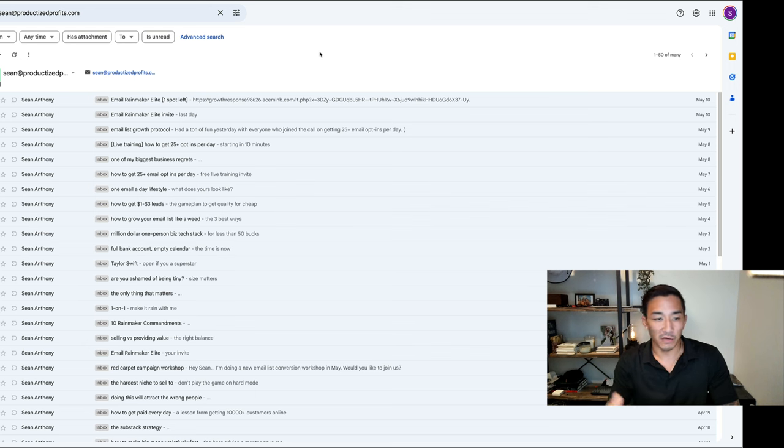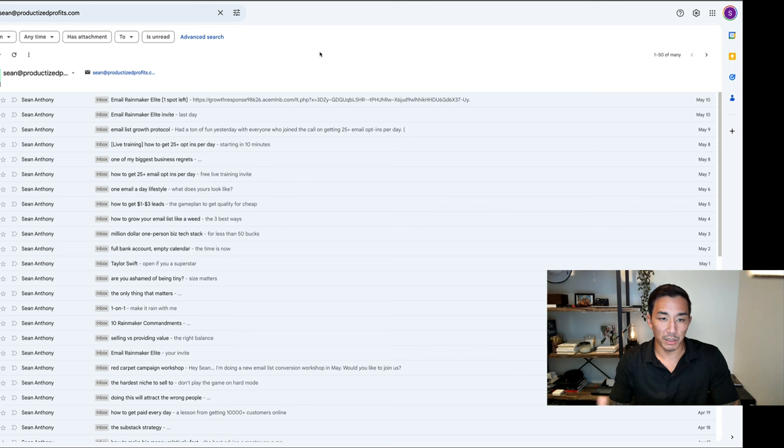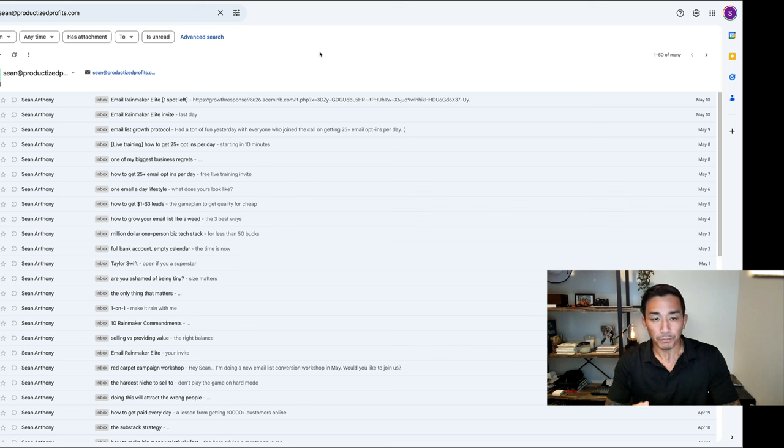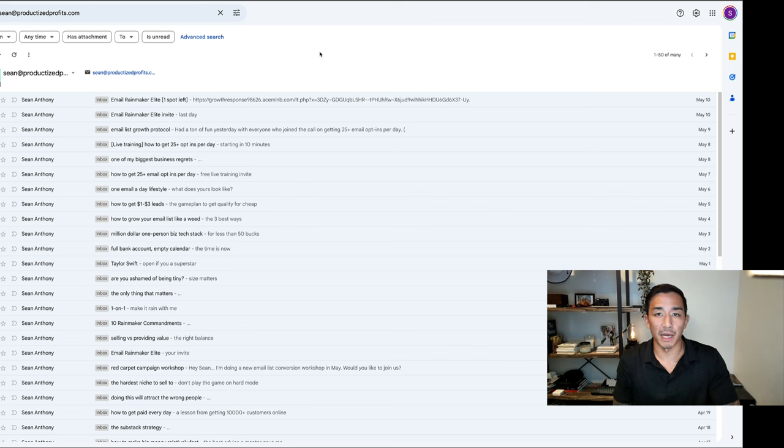You'll also see this if you're on my email list. You'll see these pretty much every day because I send an email every day, and you can see examples of this in real time.